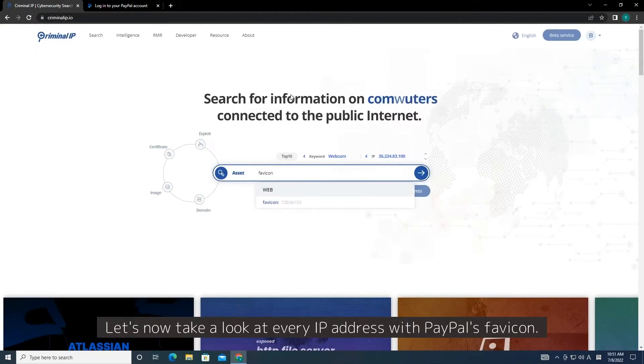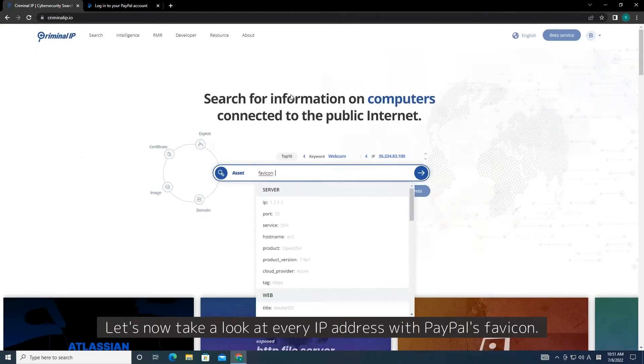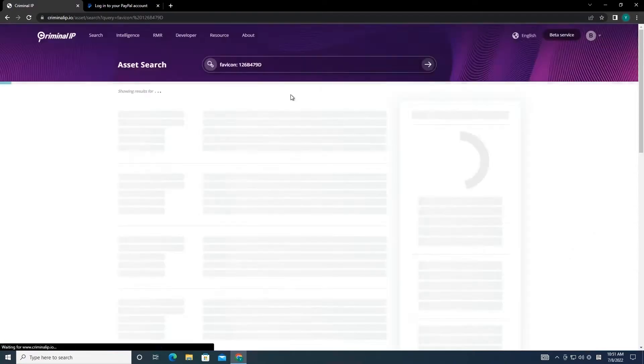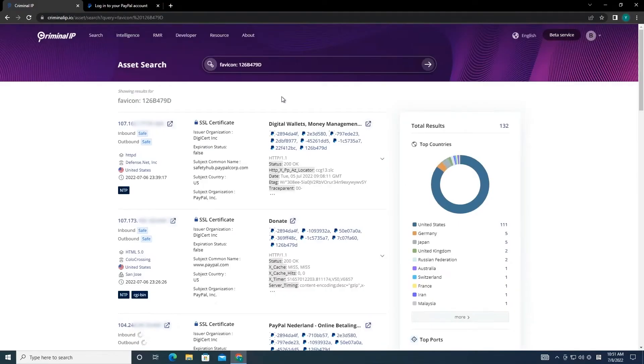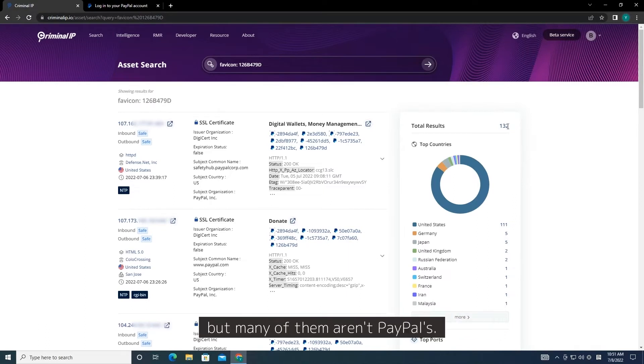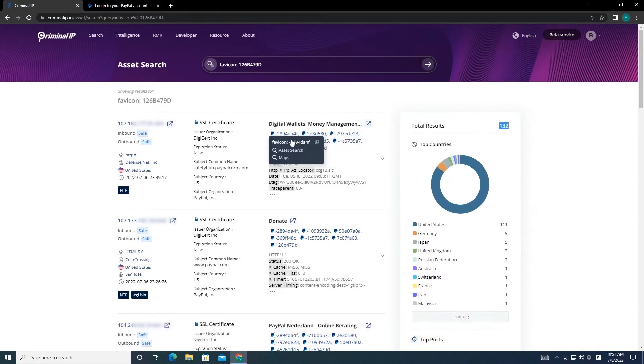Let's now take a look at every IP address with PayPal's Favicon. As you can see we found a total of 132 websites, but many of them aren't PayPal's.